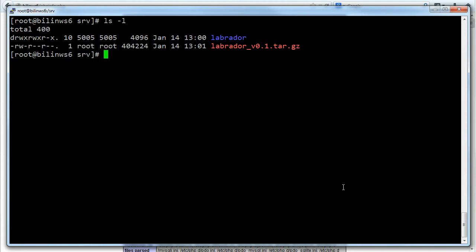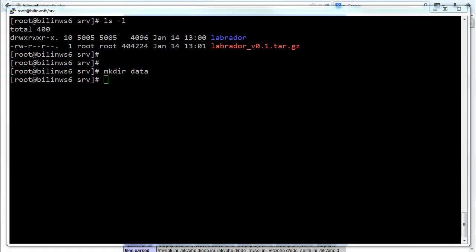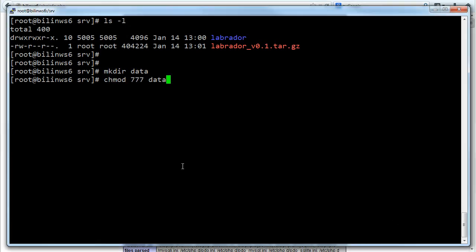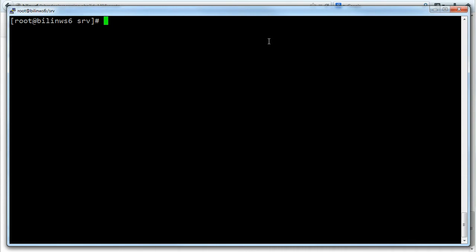We also need a folder for all the data to go in. So again this can be wherever makes sense. It's probably going to be a network drive or something like that. For now I'm going to make a directory called data and I'm going to quickly change the permissions to 777 which is a bit sloppy but it will work for this tutorial. Obviously you probably want better security for your install.